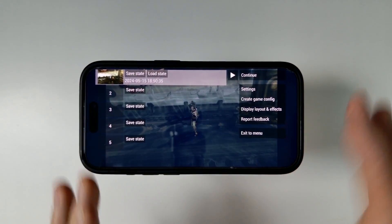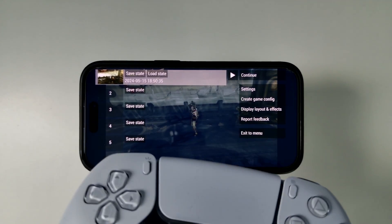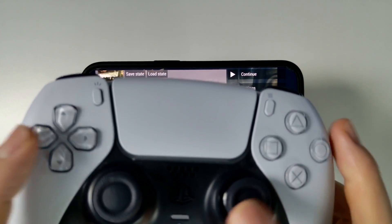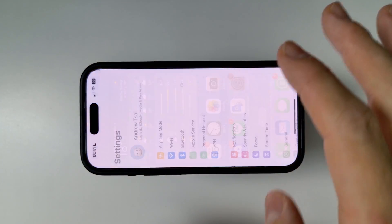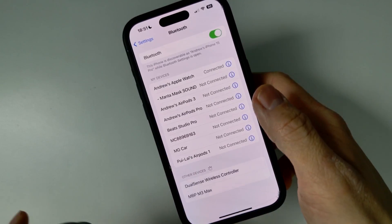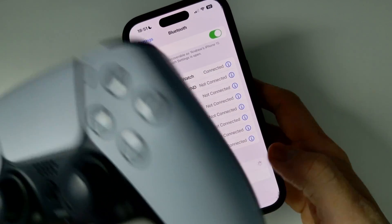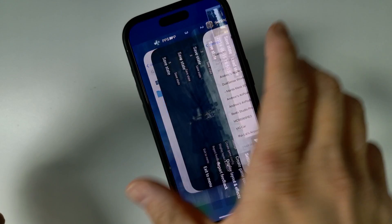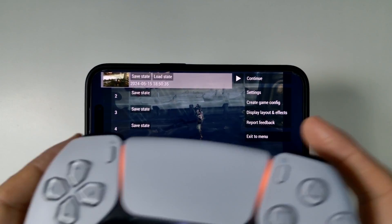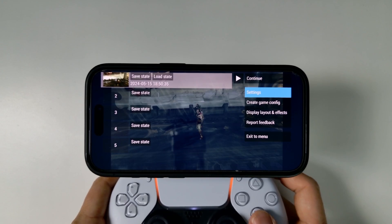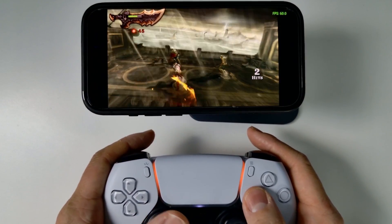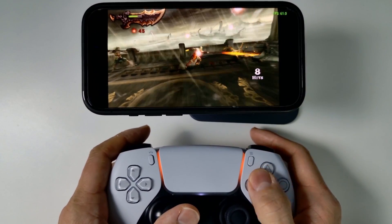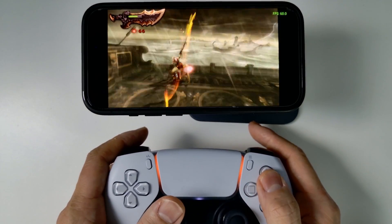The thing you're probably wondering is how to get controllers working. It's very straightforward — I'm using my DualSense controller here. I'll put it into pairing mode by holding the Options and Home button until the device starts to flash, then go into Bluetooth settings. It's detected the DualSense wireless controller. Once it's paired it goes to a solid blue light, and within PPSSPP it will automatically be detected. You can see this is completely playable with the controller, and controllers are working pretty well.